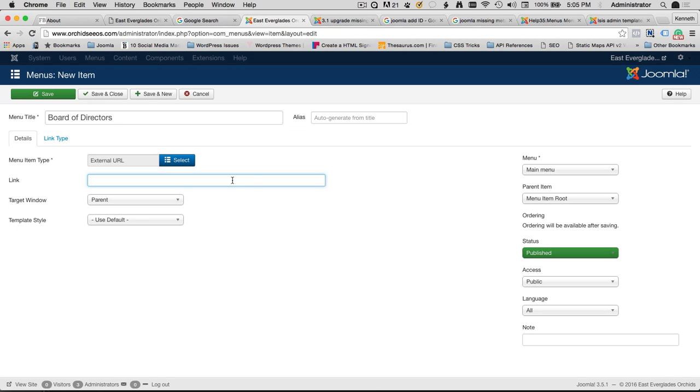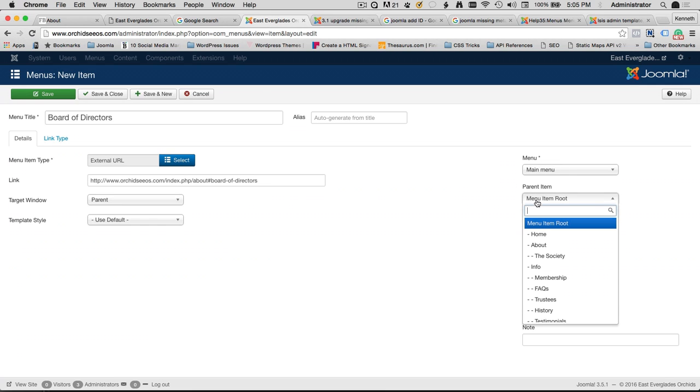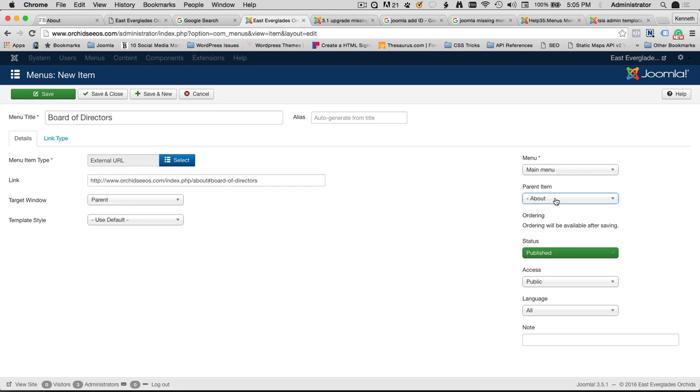So I went ahead and copied that link, and I'm going to paste it. So, HTTP, orchidseos.com, index, about, Board of Directors. Now that I have that, let's give a Parent Menu item to that. The Parent Root Menu is about. So, if we follow this, we have the menu title. It's going to be Board of Directors. It's an external URL that's going to a fixed link that is using my Anchor Point. Now that we have that, we can go ahead and click Save and Close.